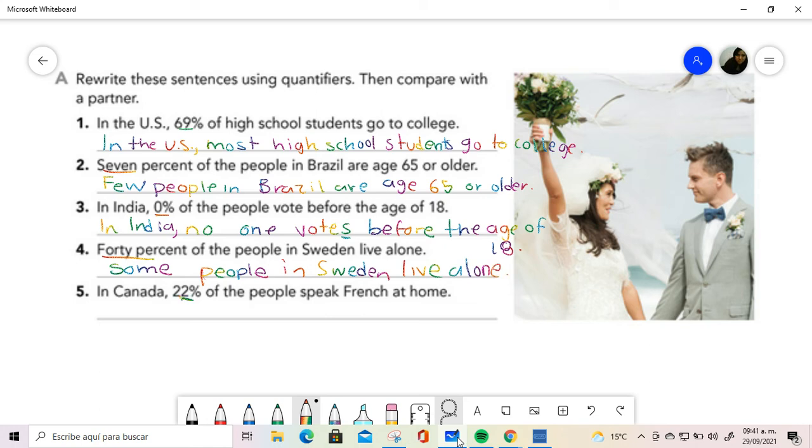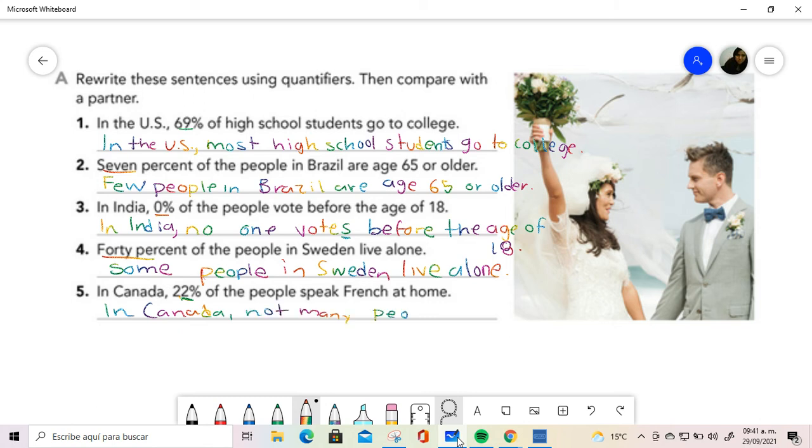I have to specify always the subject because this is the quantity.